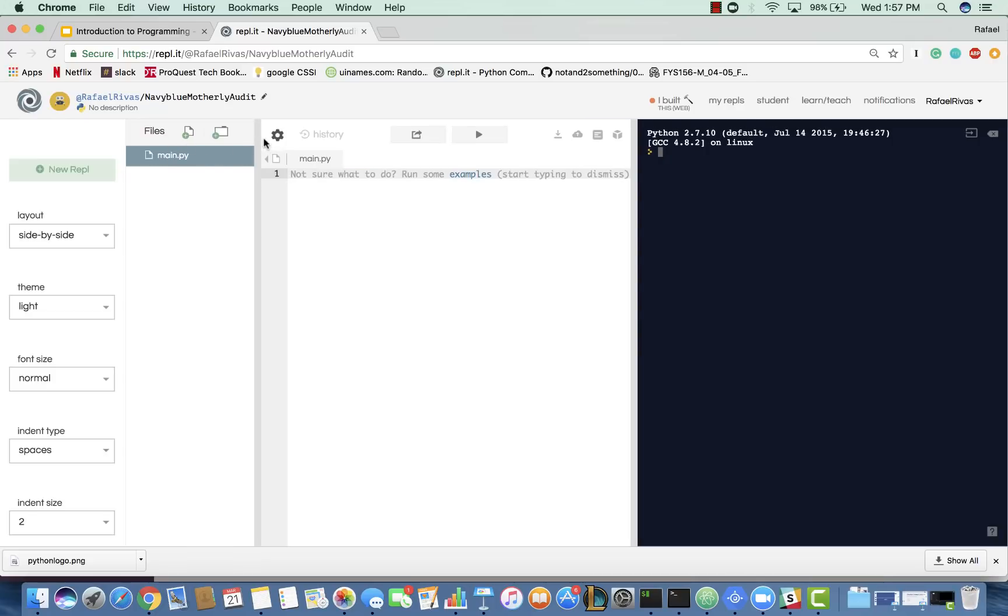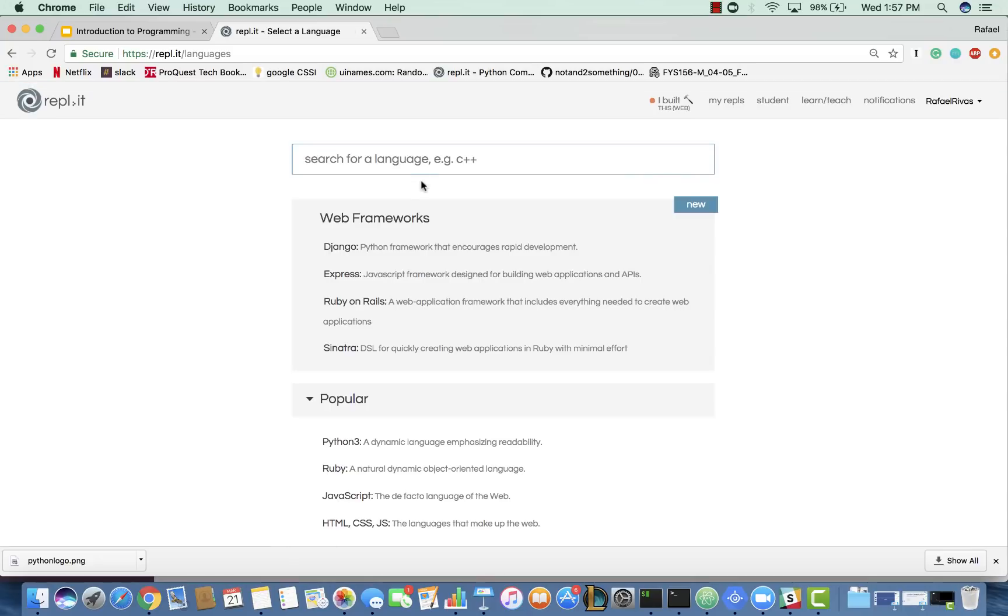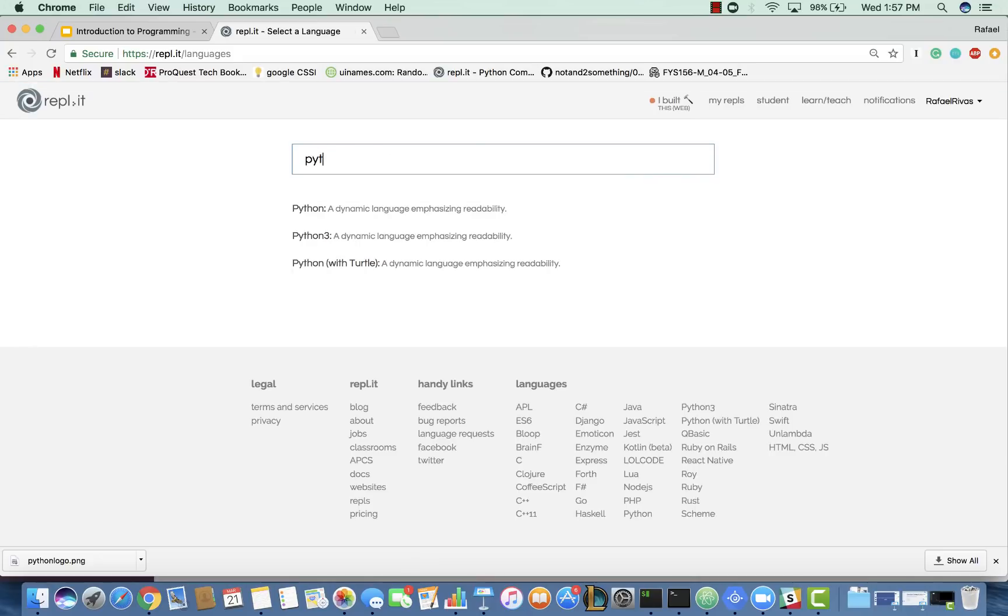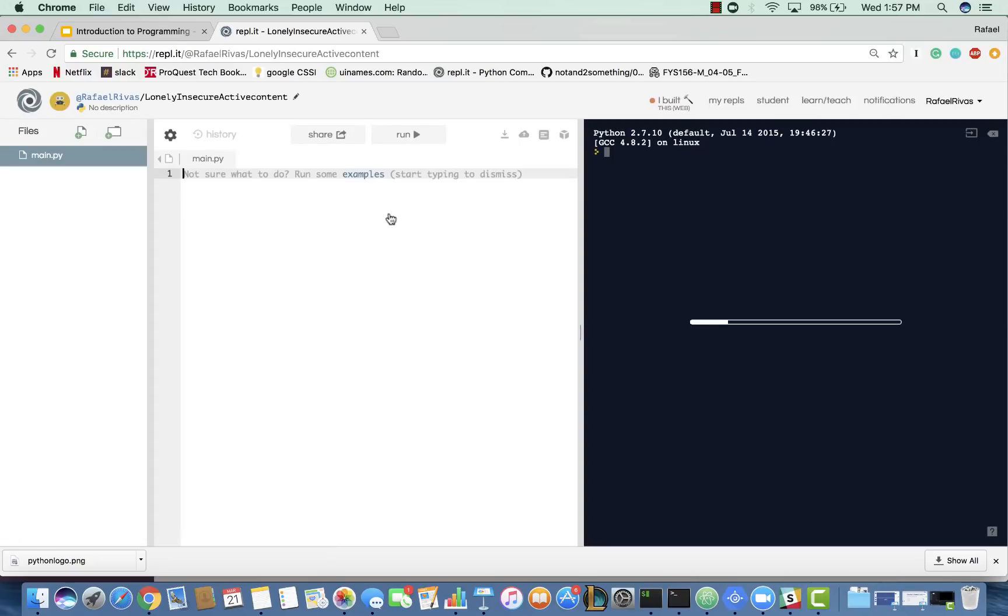If you guys are not in Python 2.7, you guys can just follow these steps. You can click New Repl, change language, type in Python, the first one that comes up, and now you guys should all be here.